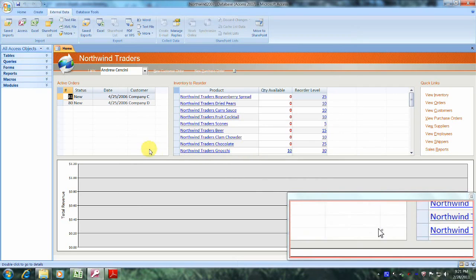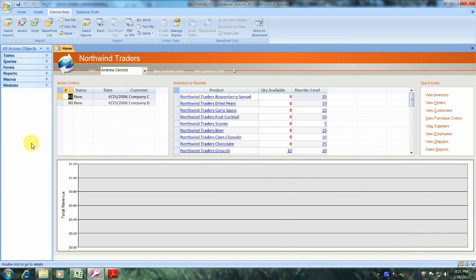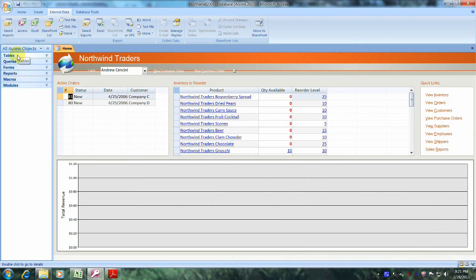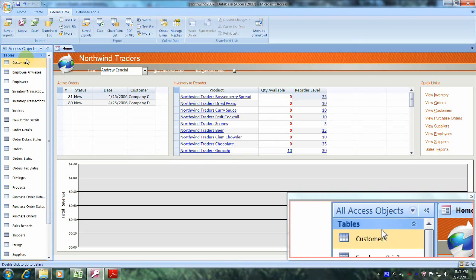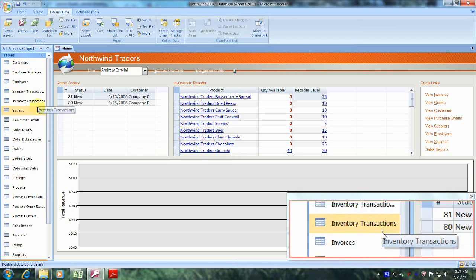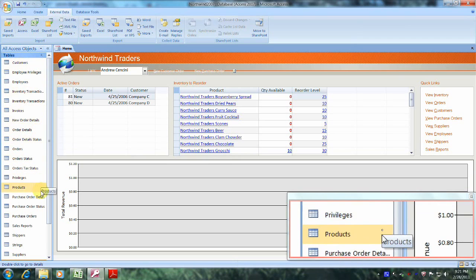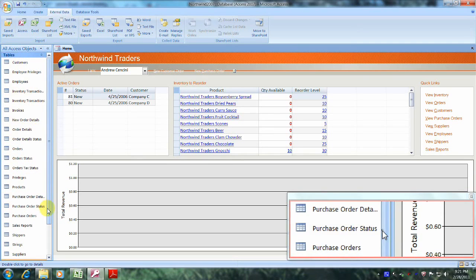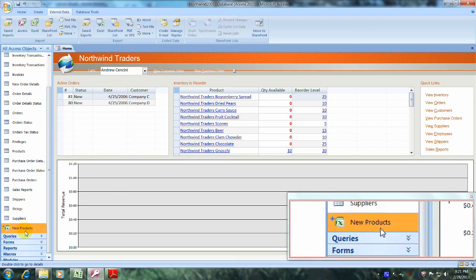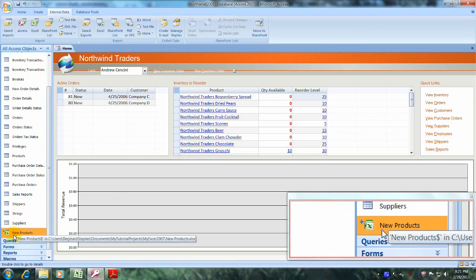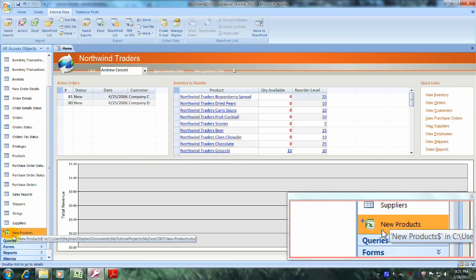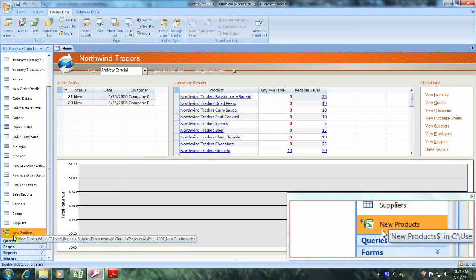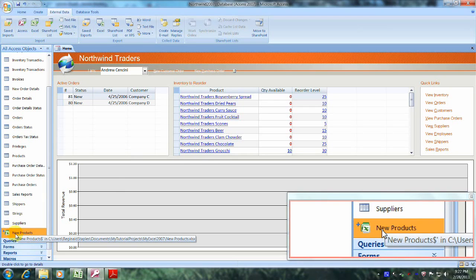Now let's go over to the navigation pane. Let's come up to all access objects, and let's come below and click on tables. Now let's scroll down until we locate our new products table. And this is it right here. You'll also take note of the new symbol - this is the symbol for link table. So let's double click on it and view and verify the results of our new link table.